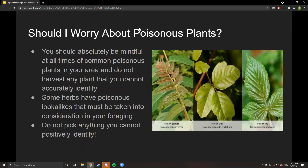You should absolutely be mindful at all times of common poisonous plants in your area. Don't harvest any plant you can't accurately identify — if you're not 100% sure, you shouldn't harvest it, because you could pick a poisonous lookalike. Most of the plants I teach don't have poisonous lookalikes, but a couple do — wild onion, for example, looks very similar to death camas. I'll show pictures to help with identification.